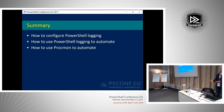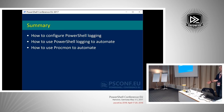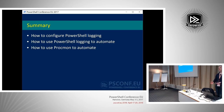A good use case for ProcMon is a third-party application that is not well documented. You set up a filter, see what the program is doing, observe what it writes to disk and to the registry, and using that information you can build your own script or function that does the same thing the third-party GUI application is doing. That way you're able to automate things you would otherwise not be able to automate. In a perfect world everything would be well documented, but we don't live in a perfect world — so we use logging to find out what's going on, and use that information to automate.